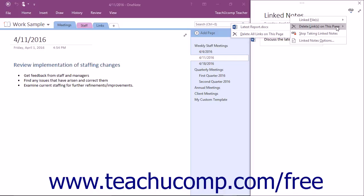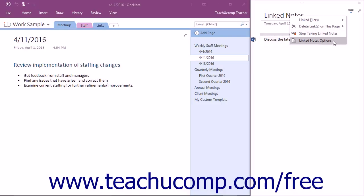To launch the OneNote Options dialog box, where you can change the options for the Linked Notes feature, you can select the Linked Notes Options command from this drop-down menu.